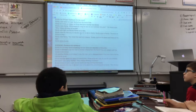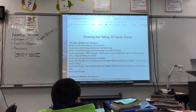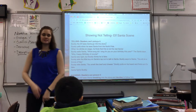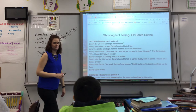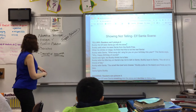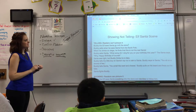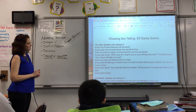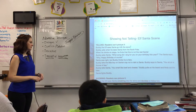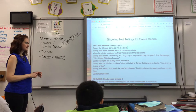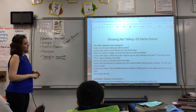Here's the first one. This is what I call telling — where all I do is tell you what happened. I tell you the main events. I'm kind of like a news reporter. I don't sugarcoat it, I don't put anything fun with it. It's not entertaining. I did use some dialogue, but I didn't do the descriptive language. Listen to this: Buddy the Elf sees Santa go into the store. Buddy yells when he sees Santa from the North Pole. When he climbs on stage, he finds that this is not the real Santa. Buddy asks, 'What song did I sing for you on your birthday this year?' The Santa says, 'Why, happy birthday, of course.' Santa was right, but Buddy thinks he's fake. Buddy tells the little boy on Santa's lap not to talk to Santa. Buddy says to Santa, 'You sit on a throne of lies. You smell like beef and cheese.' Buddy pulls on his beard and finds out it's fake. Santa fights Buddy.